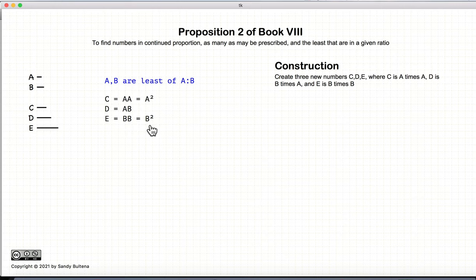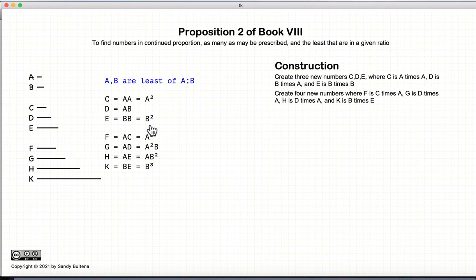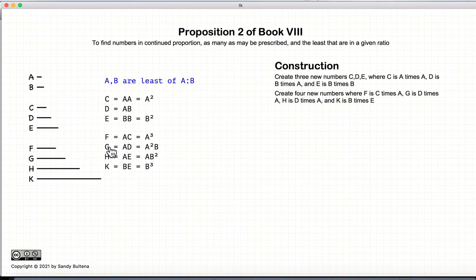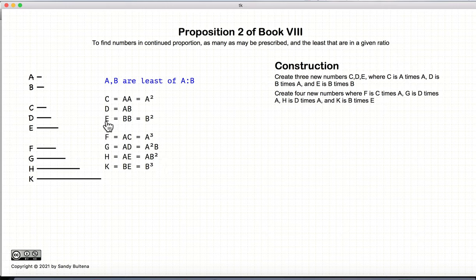At this point we could stop and say we have a series of three numbers in continuous proportion to A and B. But if we want a series of four, we continue to multiply C, D, and E by A. So F equals A multiplied by C, which is A cubed. G equals A multiplied by D, giving A squared B. H equals A multiplied by E, giving AB squared. And lastly, K is the last element of the previous series multiplied by B, giving B cubed.